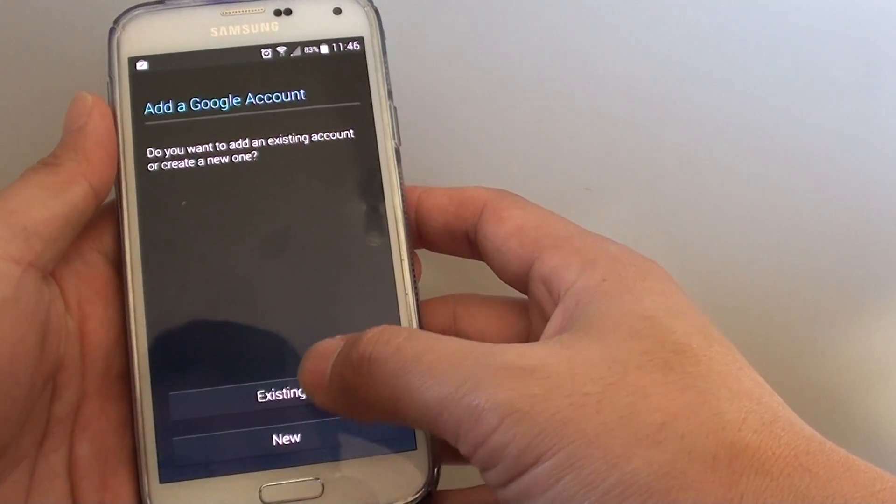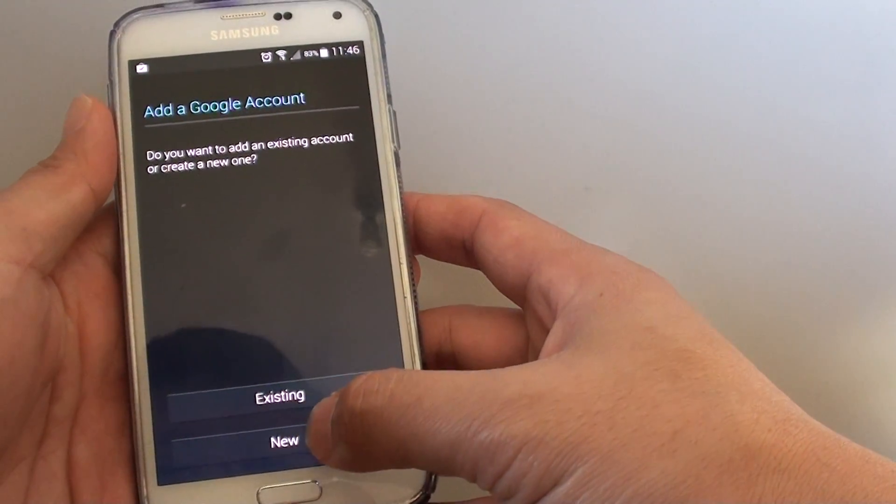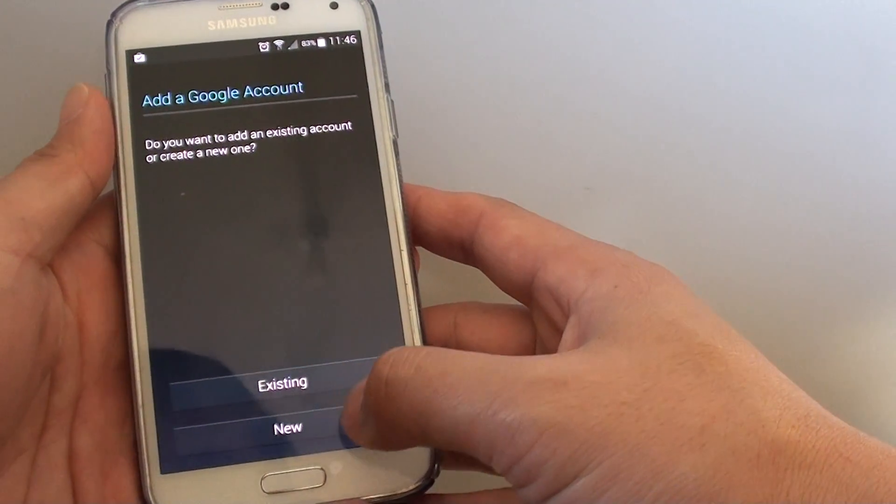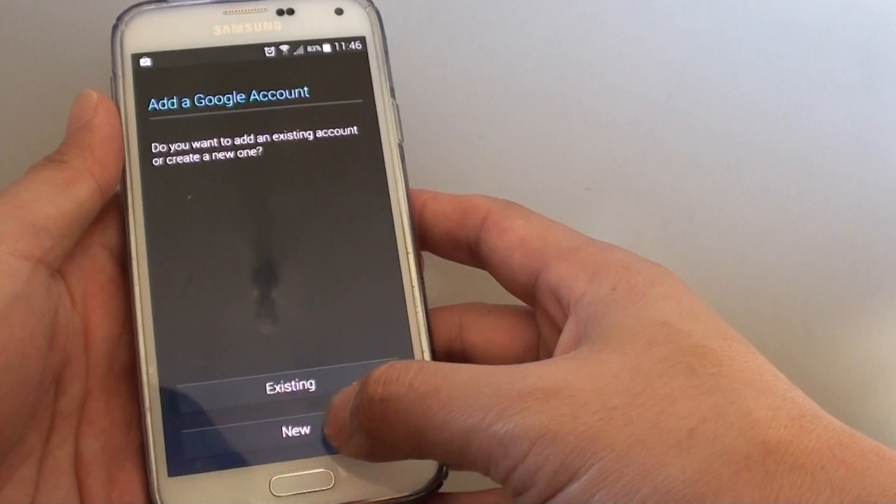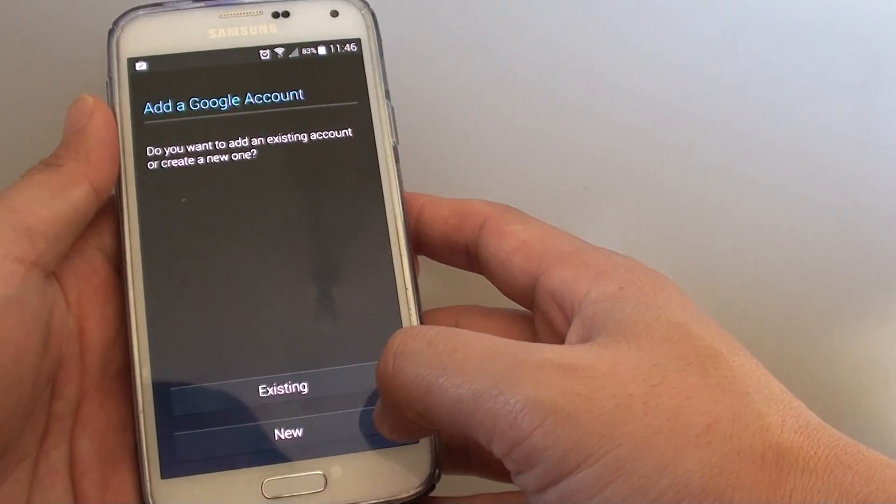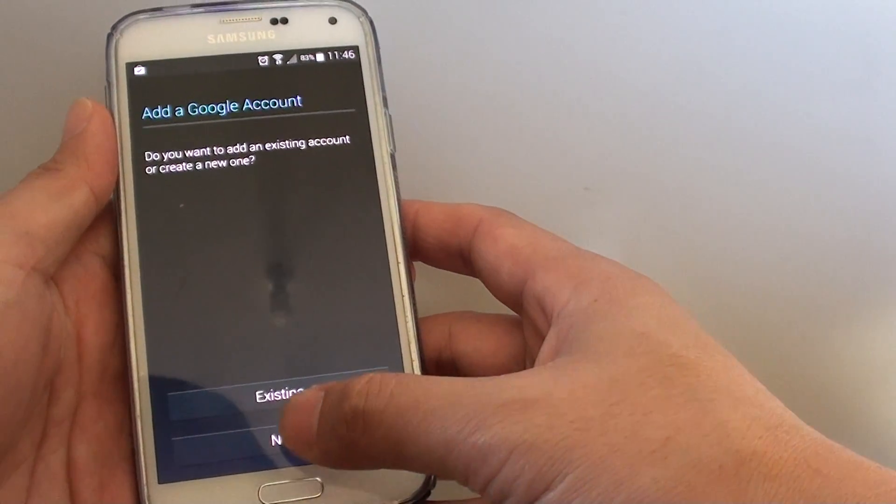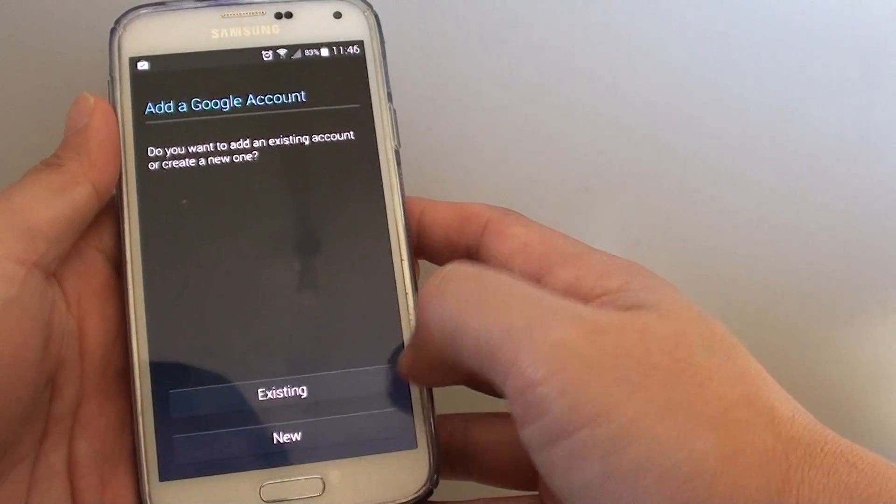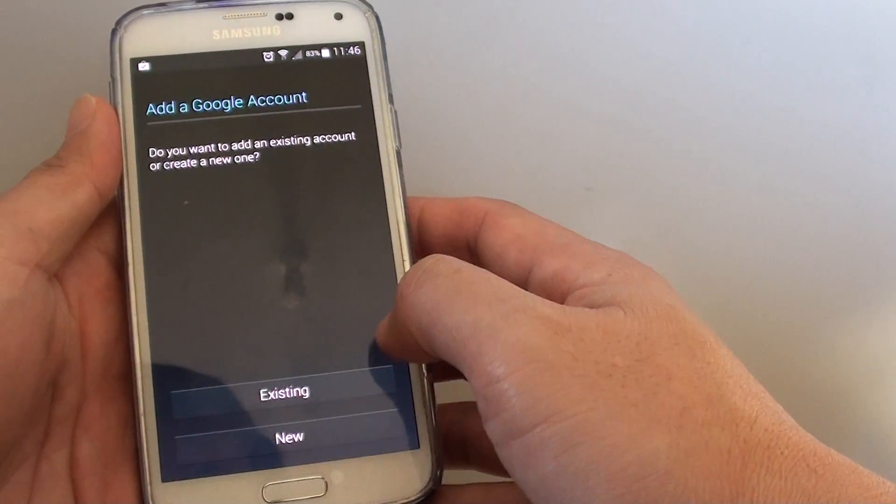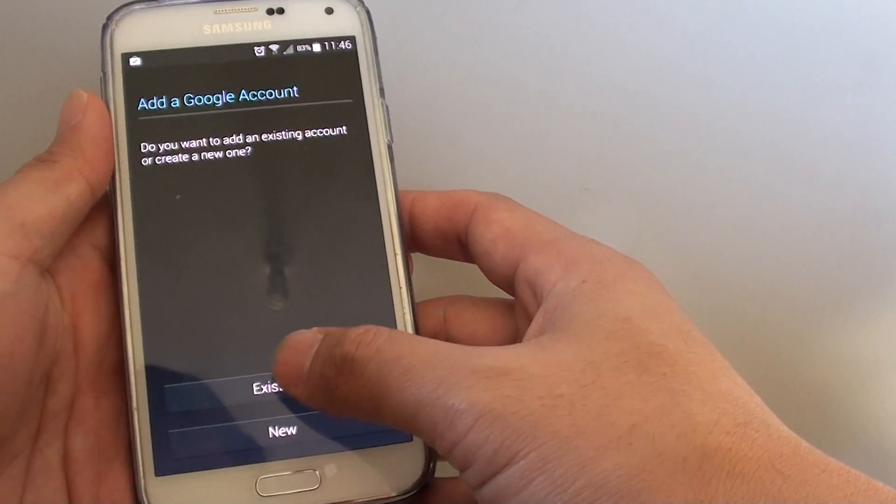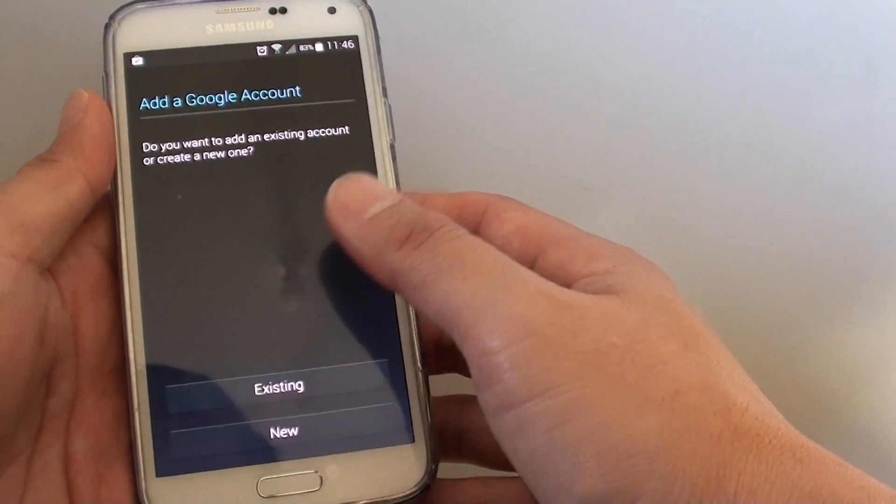Then tap on existing or new. If you want to create a brand new account, then simply tap on new and you will need to register for the new email address and so on. Because I already have an account, I tap on existing.